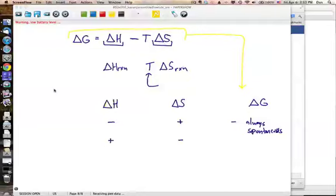Conversely, endothermic reactions with a negative entropy change will always have a positive Delta G and will therefore never be spontaneous.